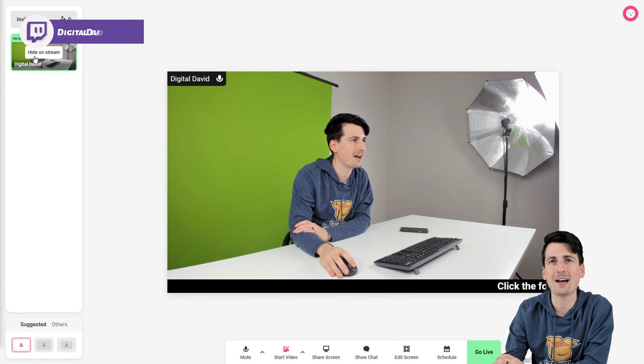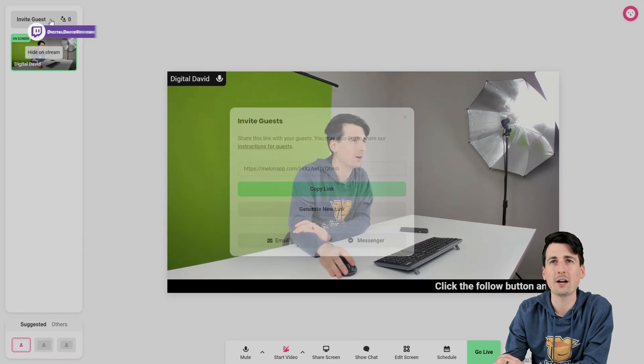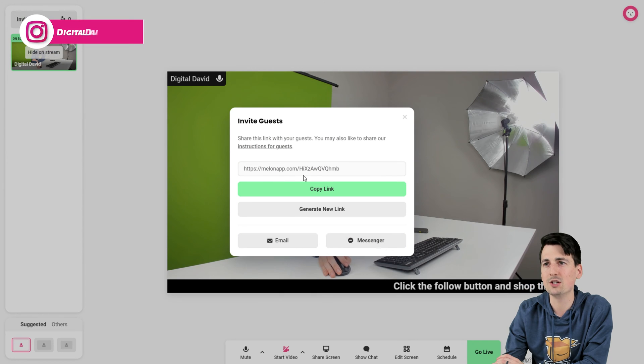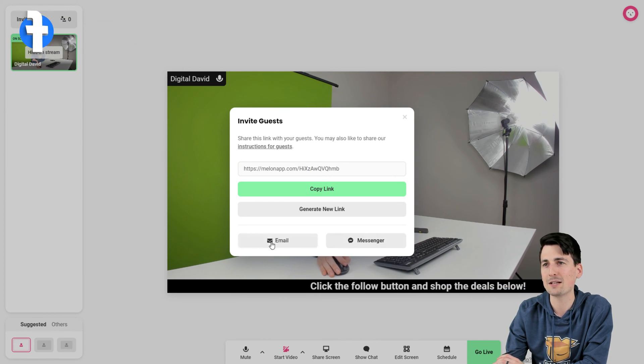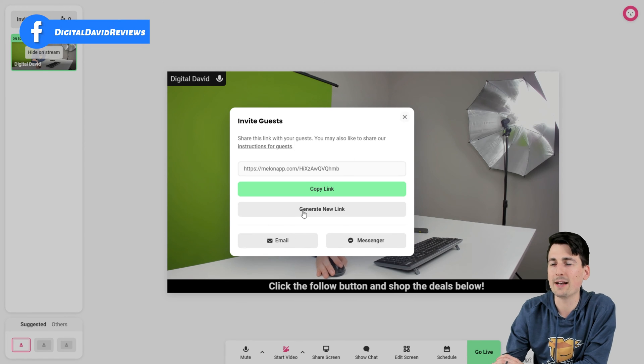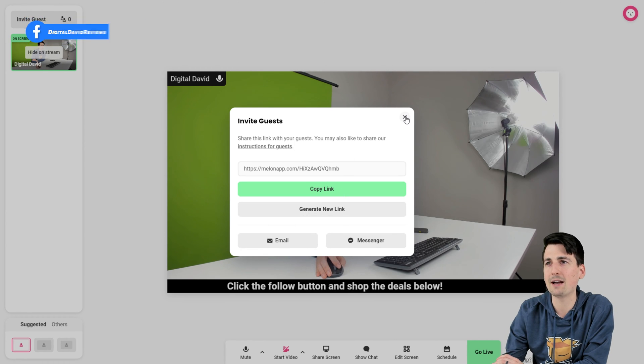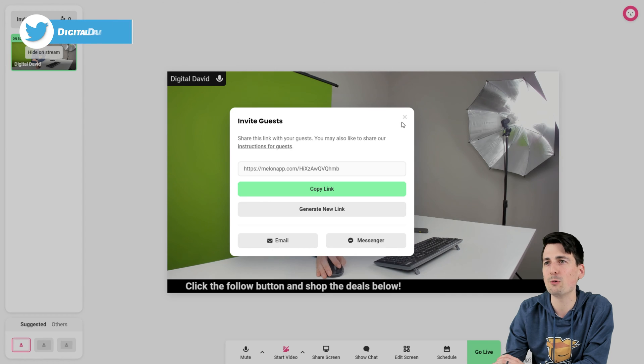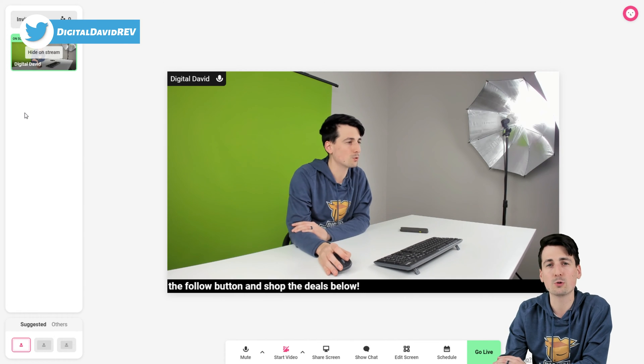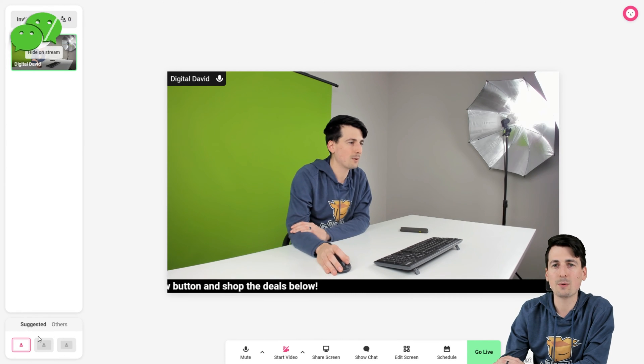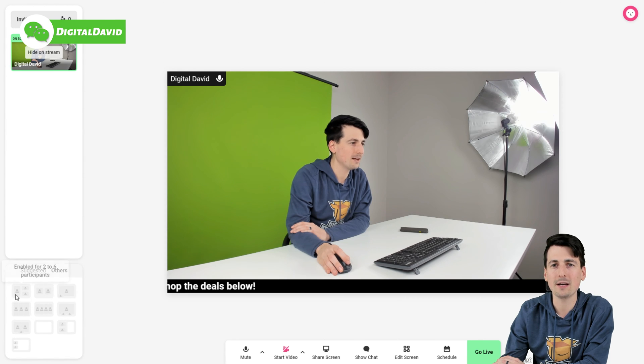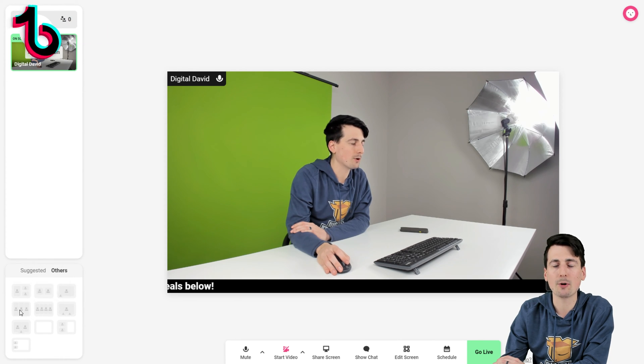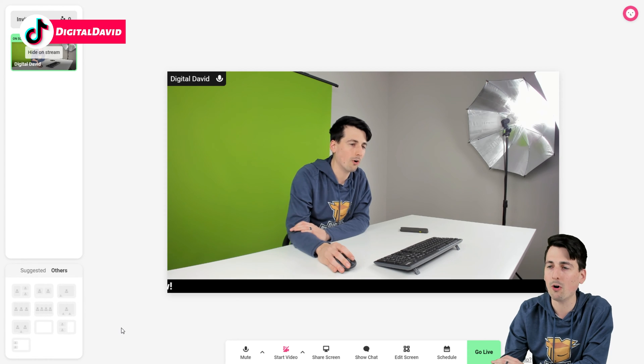So you can see on the left-hand side, we have all of our different sources right here where we can invite our guests, and we can generate links right here to invite them. Very simple. Email or Facebook Messenger right from within the Mellon app, you can do that. So keep that in mind, guys. Super simple and straightforward. They do not need to have a Mellon account to stream with you as your guest.